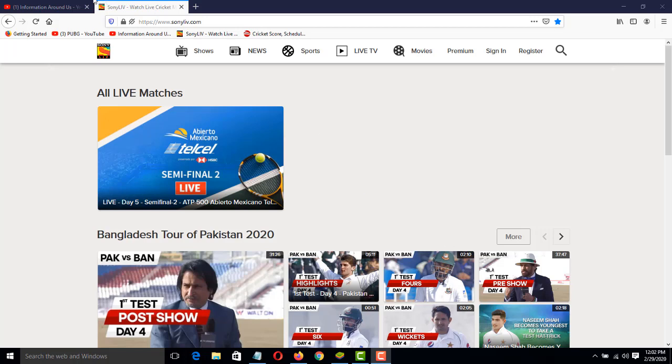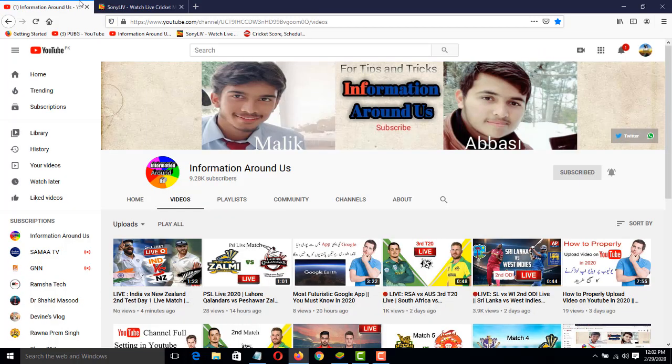I hope you enjoyed this video. Please subscribe my channel and press the bell icon for more informative videos. Goodbye.